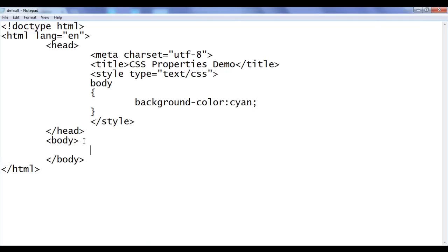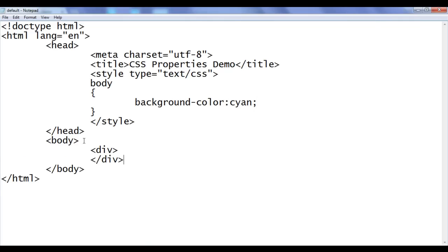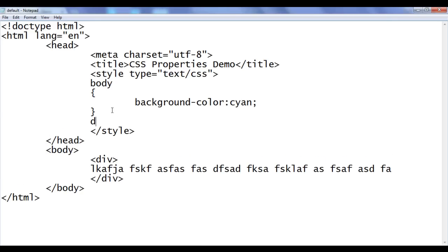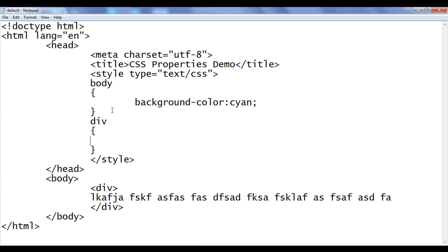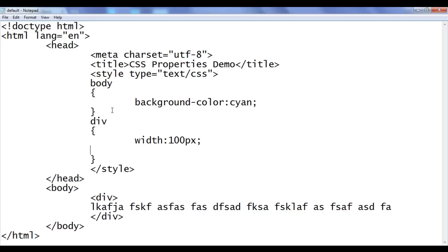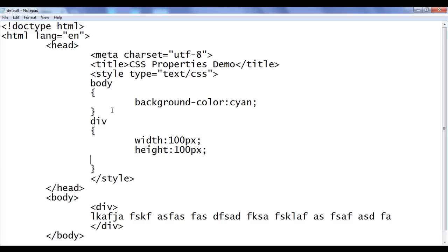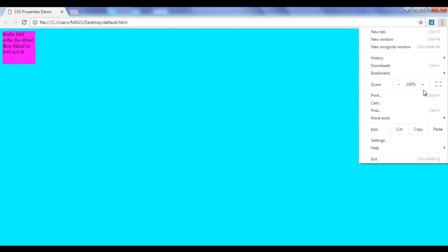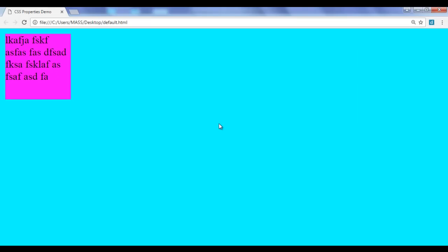Next in the body section, I create a div with some content. Then I tell the browser: locate any div in this page, set the width to 100 pixels, set the height to 100 pixels, then background color to magenta. File, save, go to browser and refresh. You can see that the div is created with the background color set to magenta. It has width 100 pixels, height 100 pixels. Let me zoom to 200 percent so that you can see clearly.